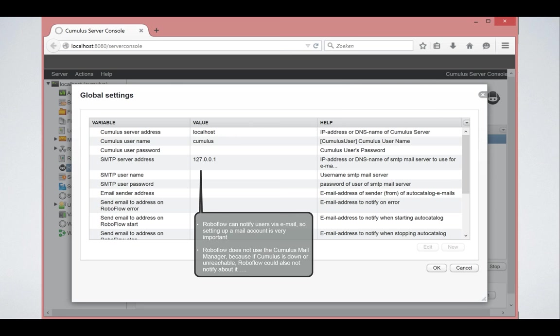RoboFlow can also automatically email to users notifying about things that happen in Cumulus or even notifying about the fact that RoboFlow is being restarted or stopped. This does not use the Cumulus mail manager of Cumulus itself because it can also notify you about the fact that Cumulus is maybe down or not reachable. If we were to use the Cumulus mail manager then I could not or RoboFlow could not send you a mail that Cumulus is down for instance.